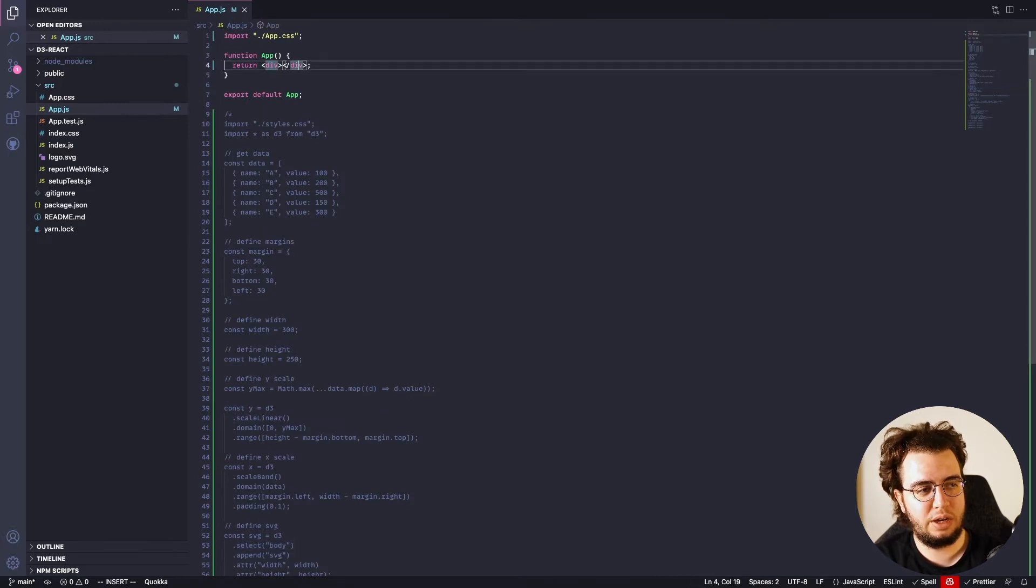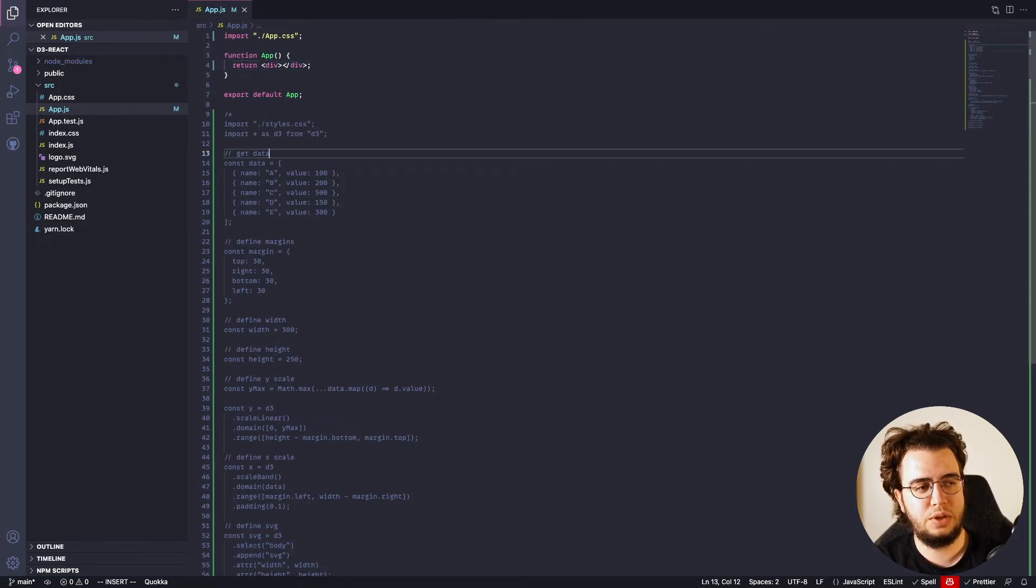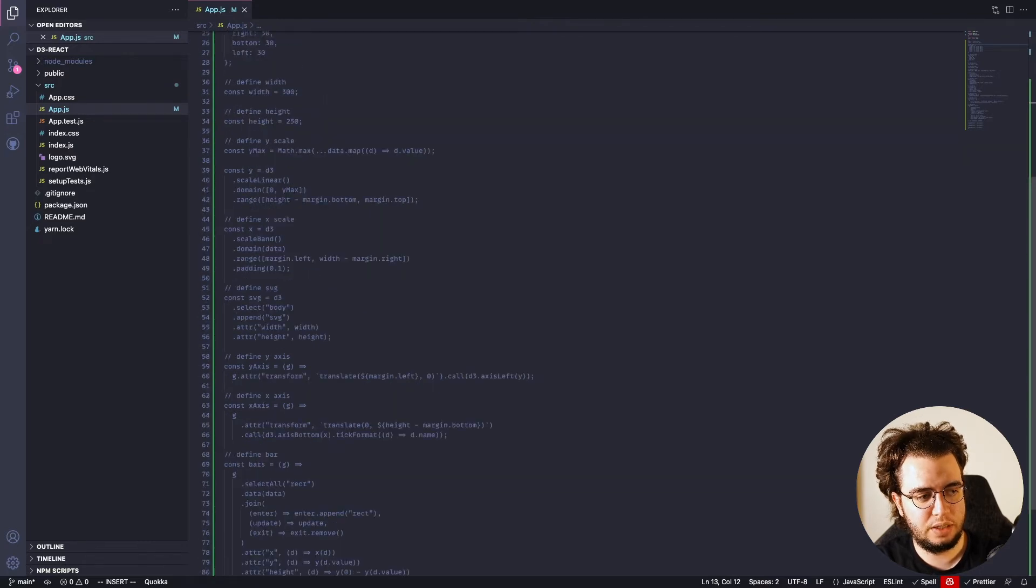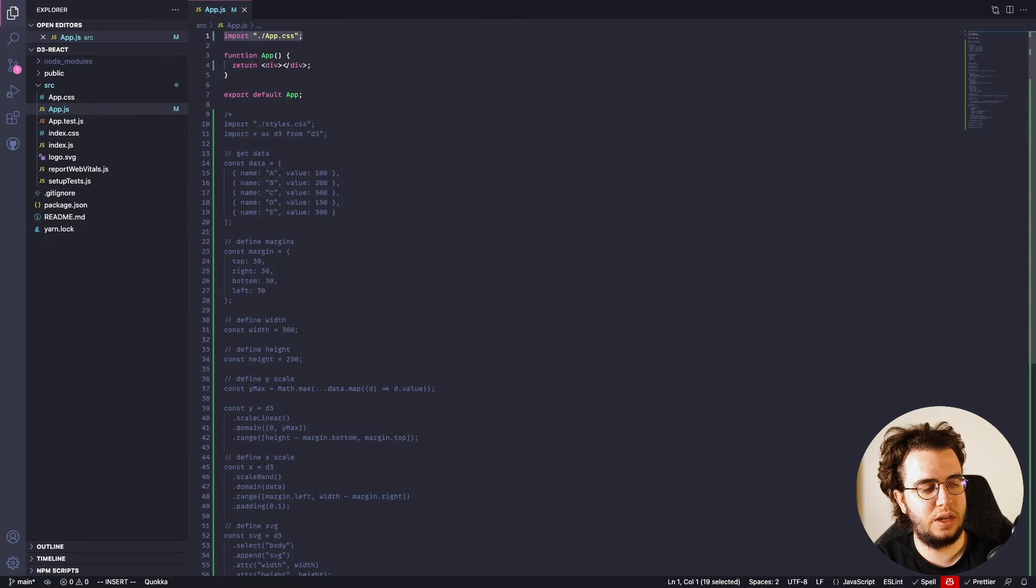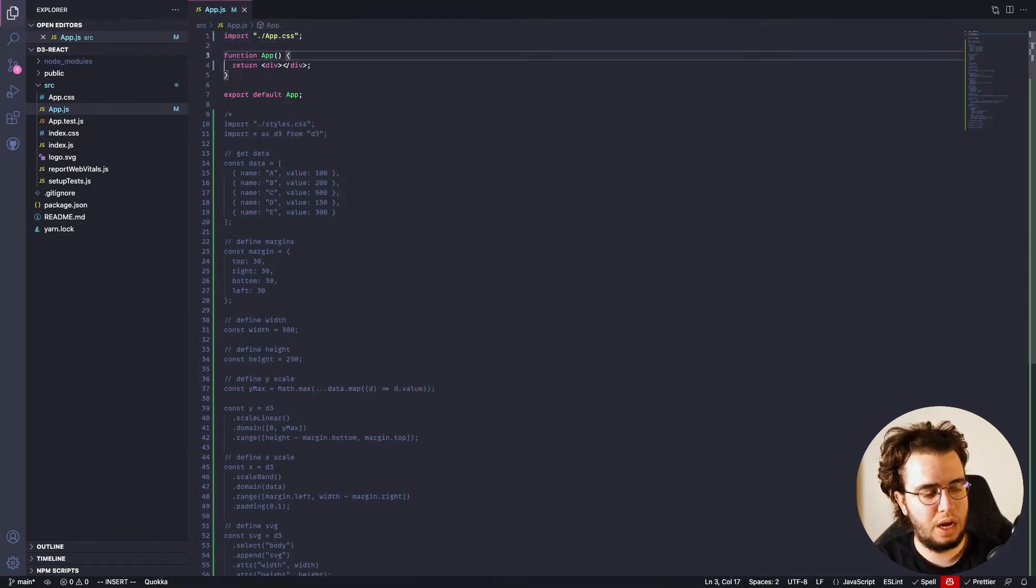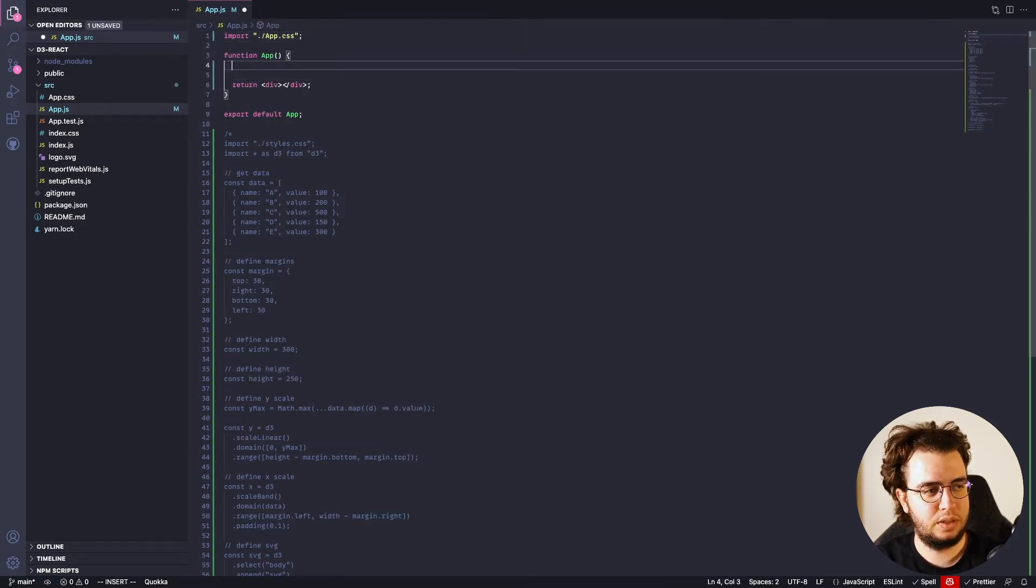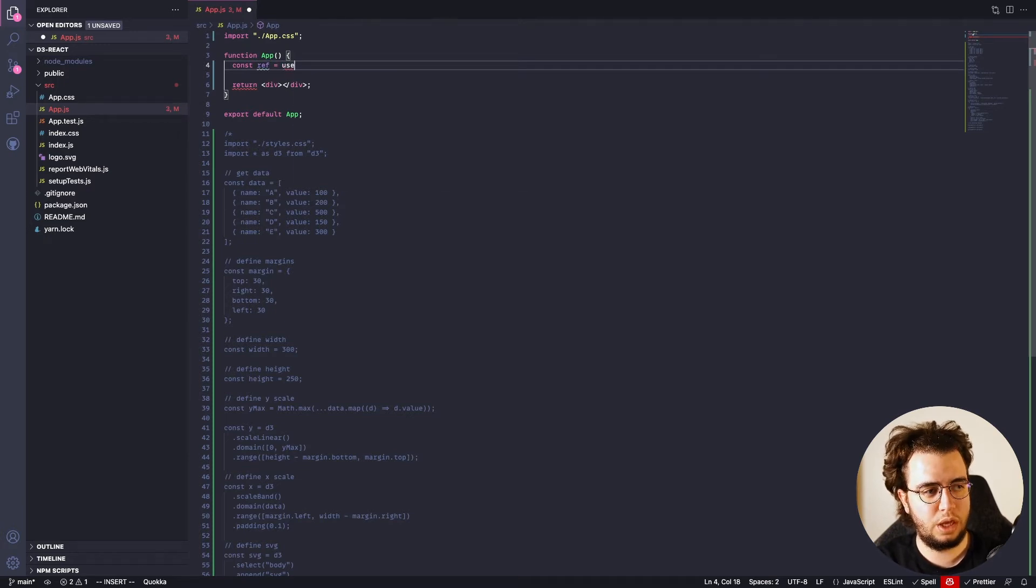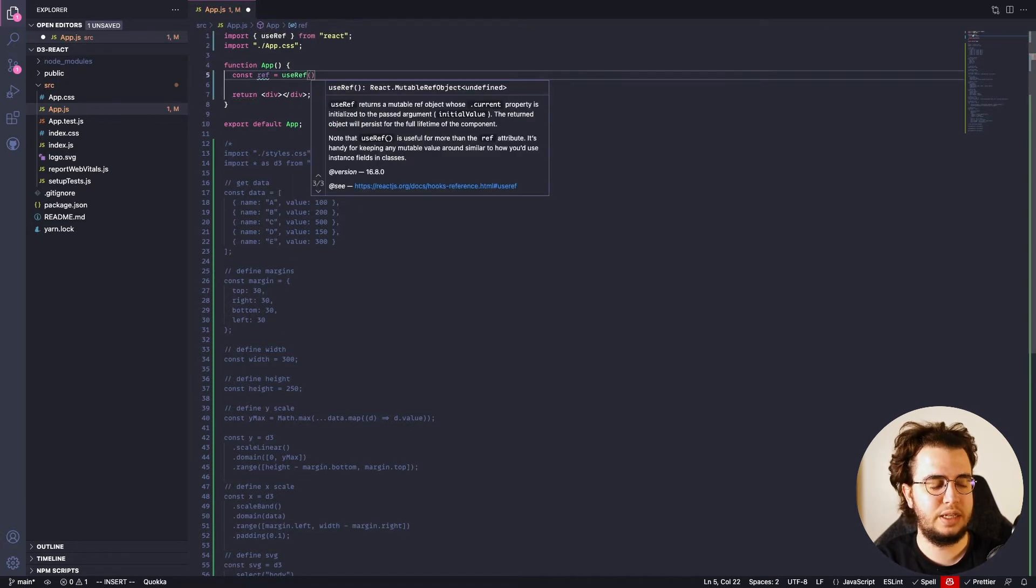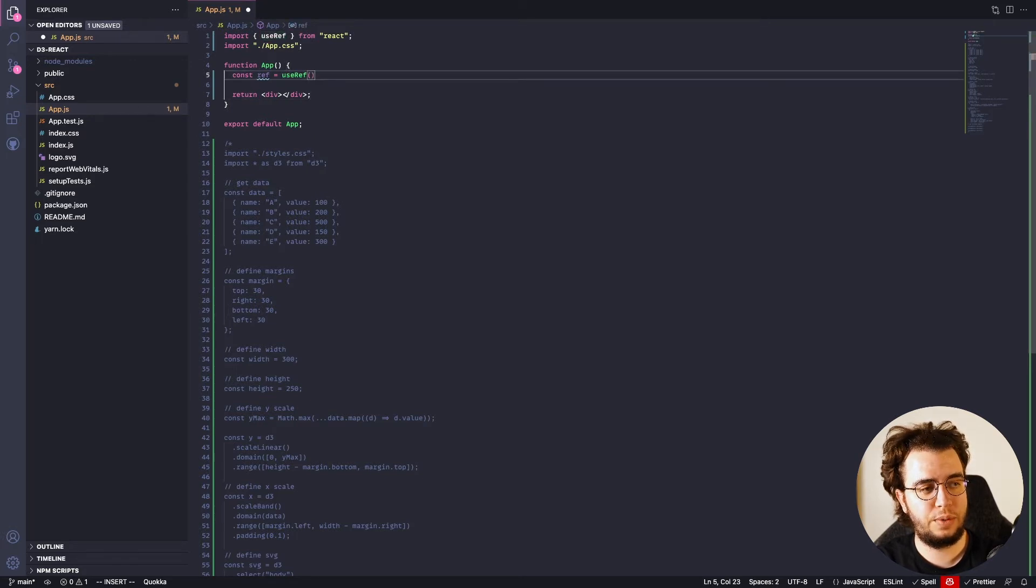I could actually use a reference, that is what React uses to do things like this, to append stuff and et cetera. So, first things first, let's create a reference that is gonna be used with useRef, which is the React hook to create references.